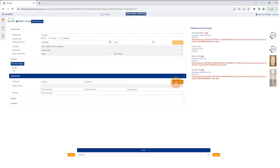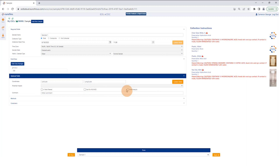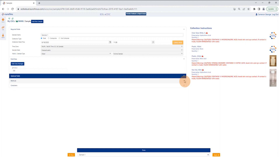You're able to record the longitude and latitude if you want, a place to note any potential hazards, some checkboxes for whether this is field filtered, if this is QC for MS/MSD, or if this analysis is on hold. You also have a location to put comments that you want to communicate to the laboratory.